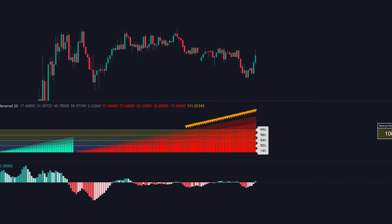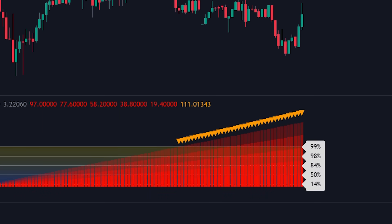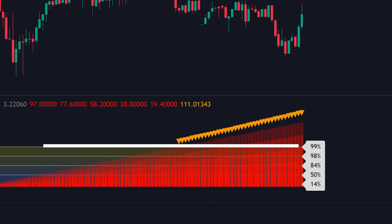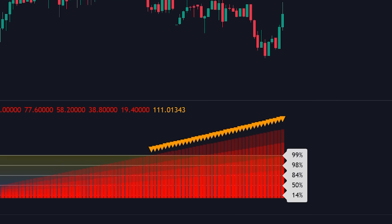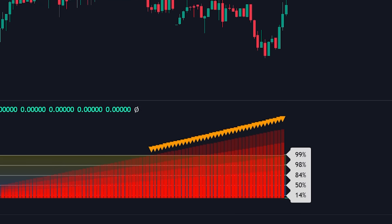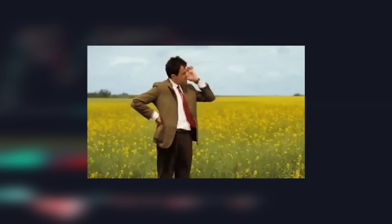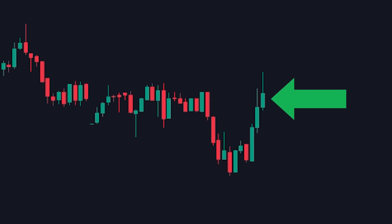Now let me walk you through the exact conditions for taking long positions. Condition one: identify a bearish trend ready to reverse upward — confirmed by a red histogram on the trend reversal indicator showing the market is in downward momentum. Condition two: wait for the bearish trend to become statistically overextended to the downside by waiting for the histogram to move above the 99% standard deviation level, indicating over 99% statistical probability of reversing to the upside. Once these conditions are met, wait for a green histogram bar to appear on the trend reversal indicator, and align it with a green candle appearing on the price chart to increase the probability of upward price movement.